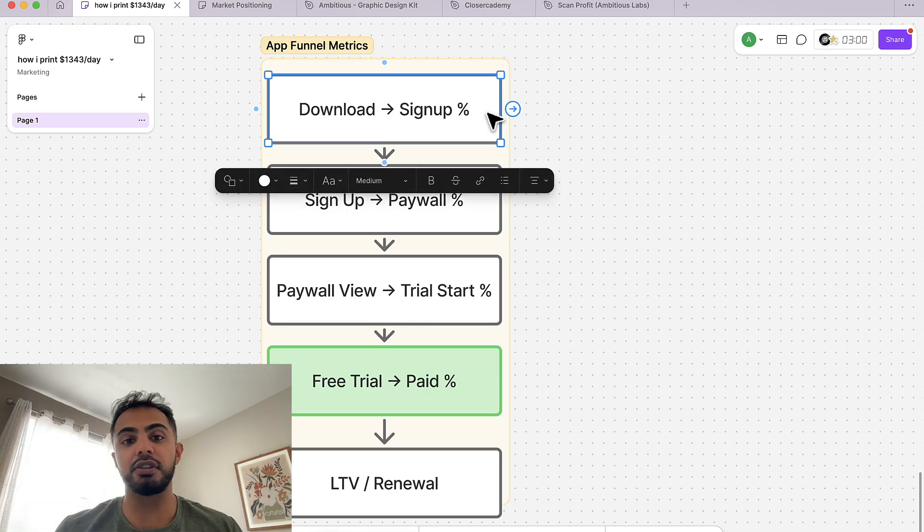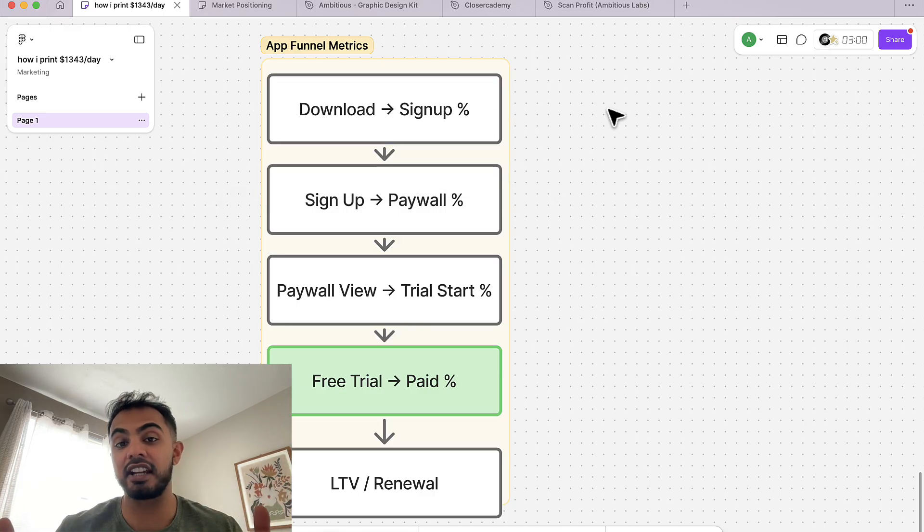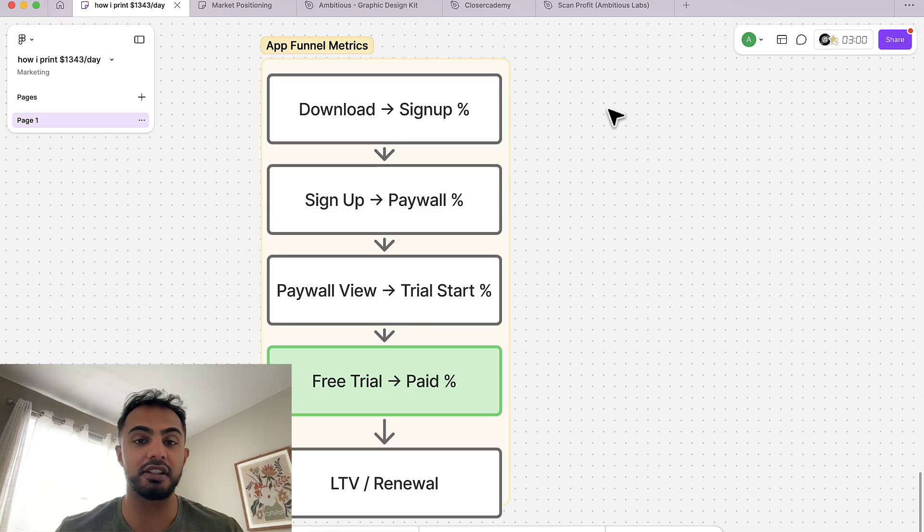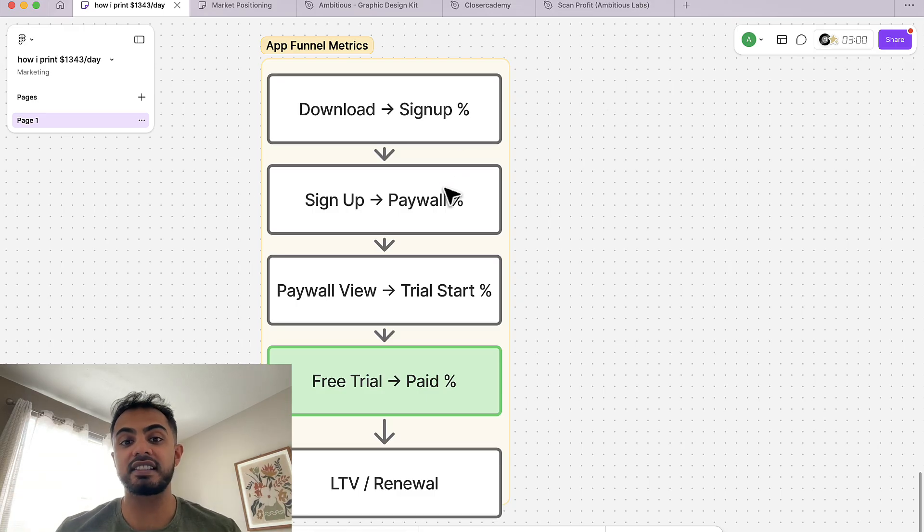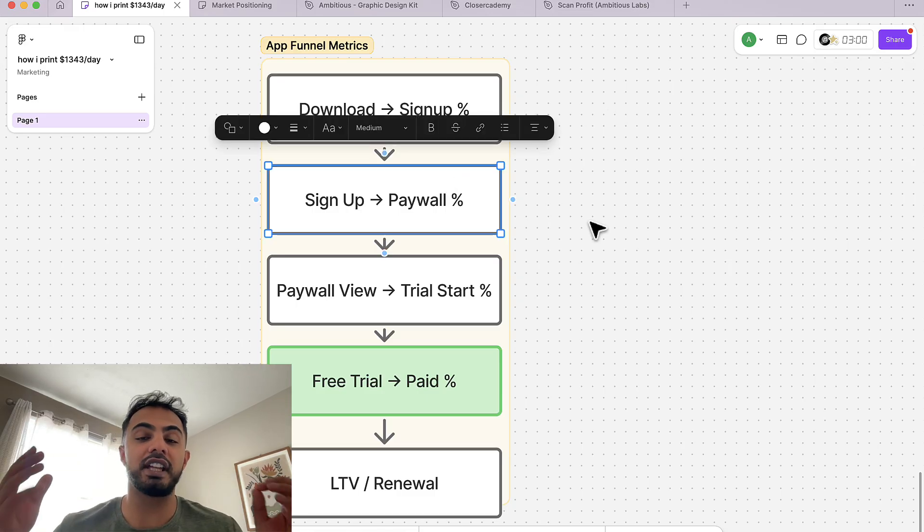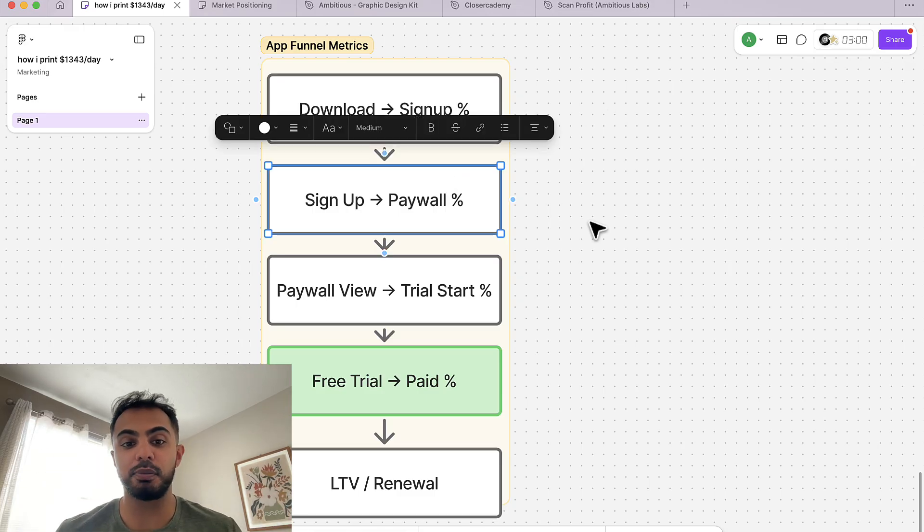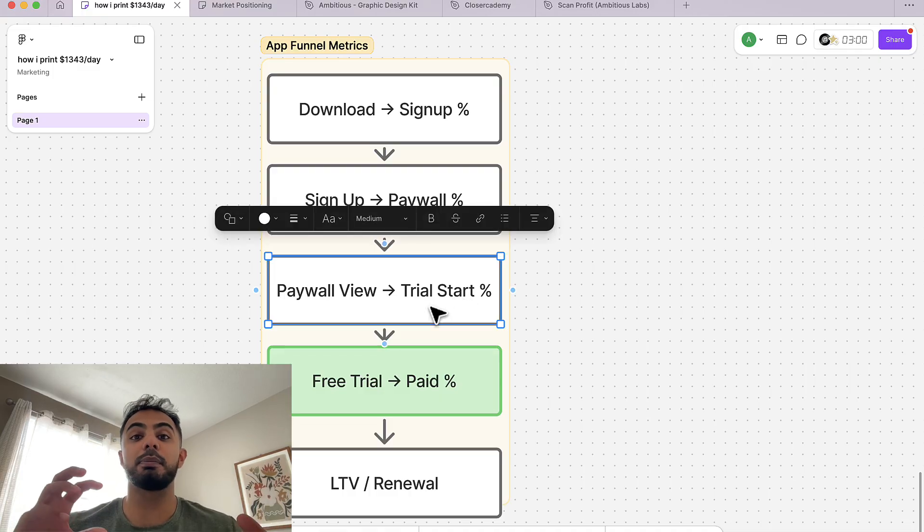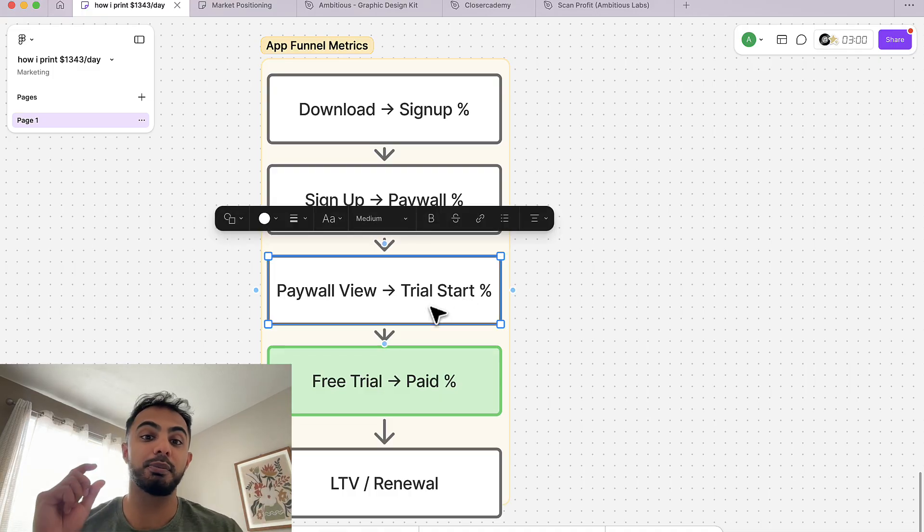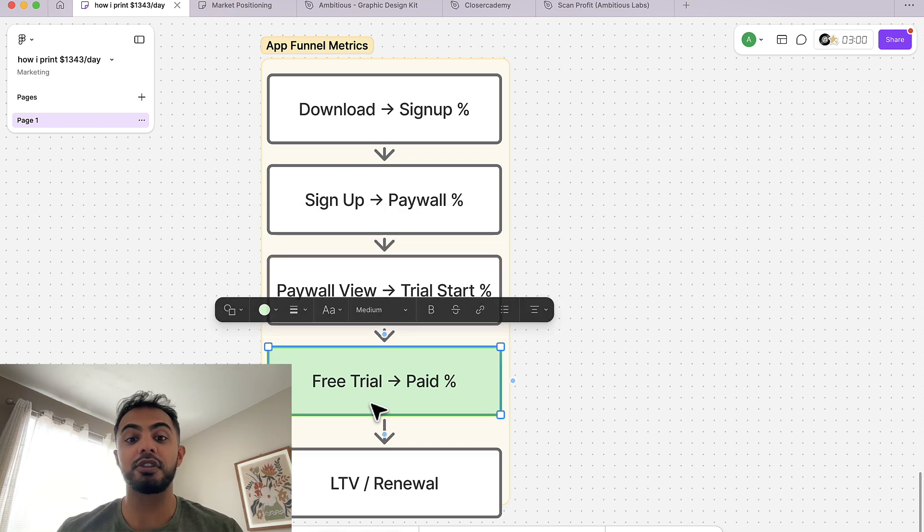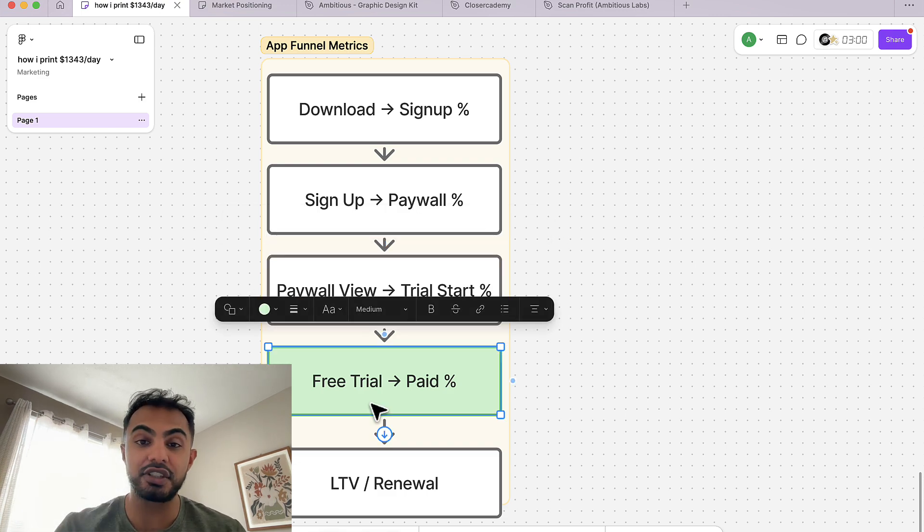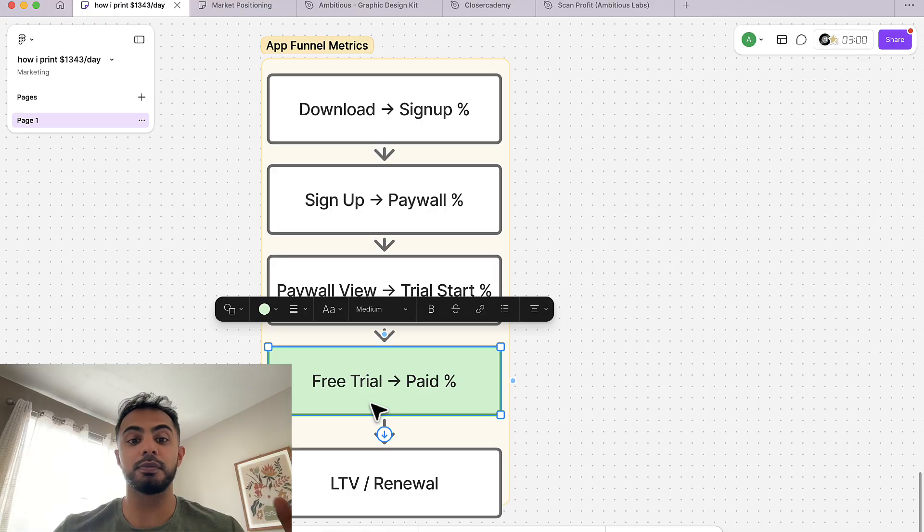When a user downloads your app, there's going to be a percentage of them who download and then sign up and provide you their contact details, such as email and password. Once they sign up, there might be an onboarding flow that leads them down into a paywall. Once they view that paywall, there might be a percentage of people who drop off and then a percentage of people who start a trial. From those people who start a trial, there's going to be a percentage of them who pay. This is all part of our funnel.